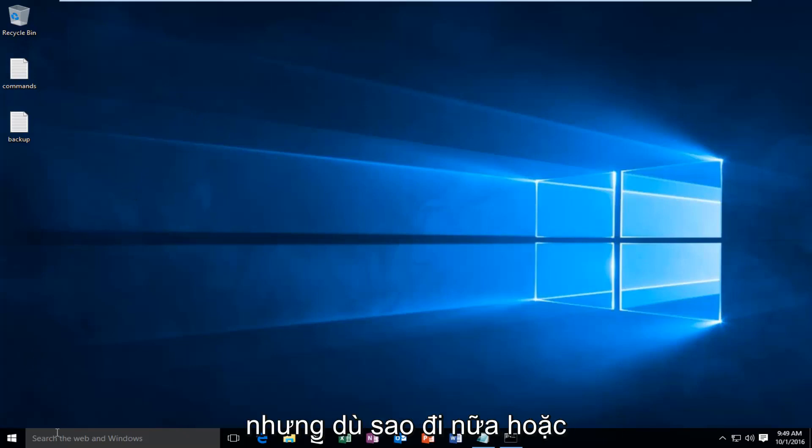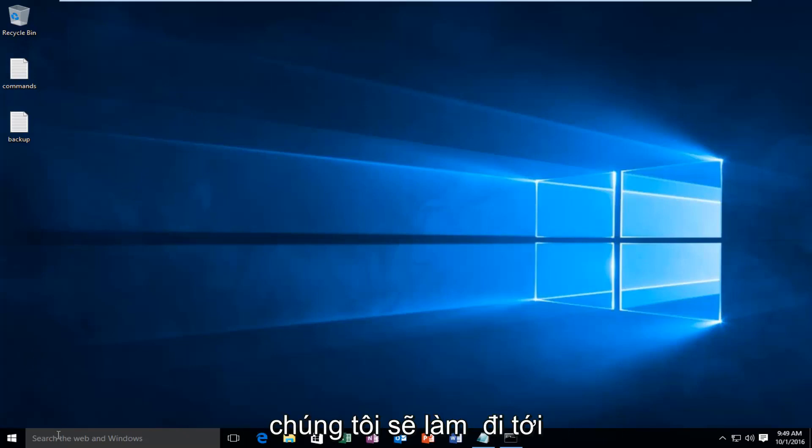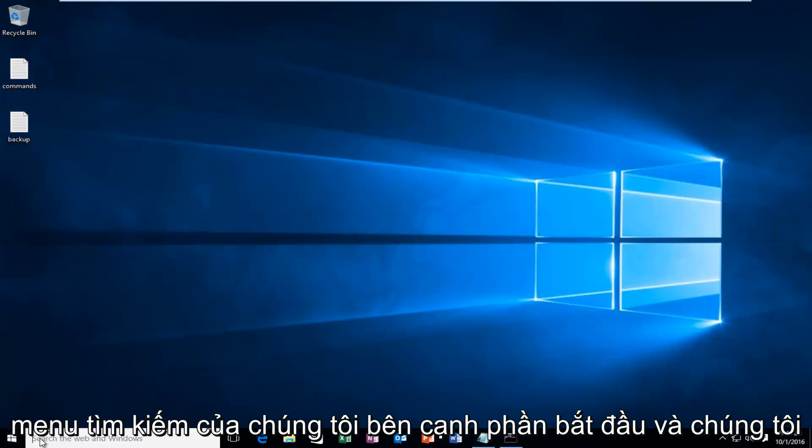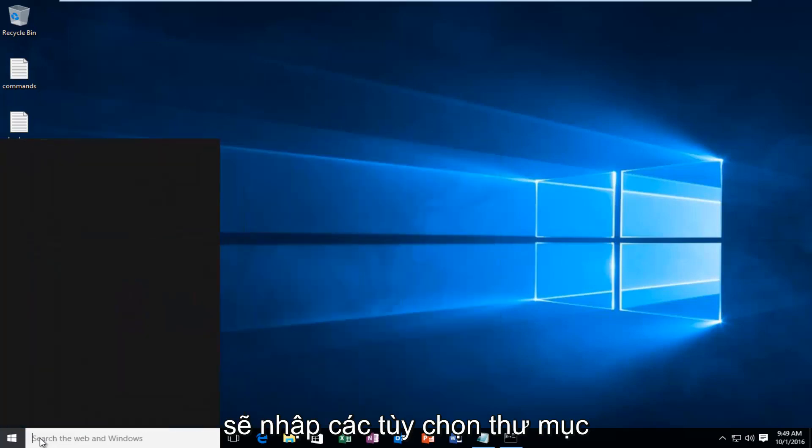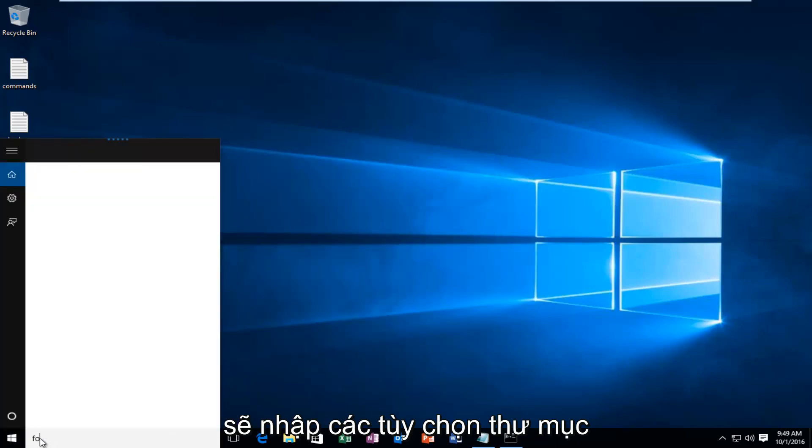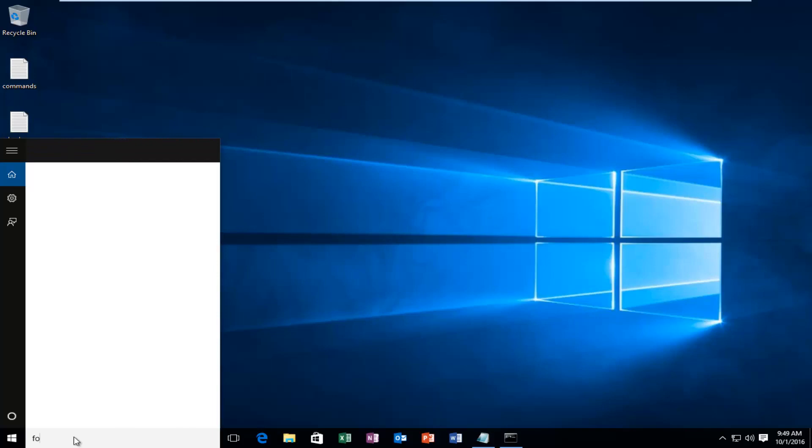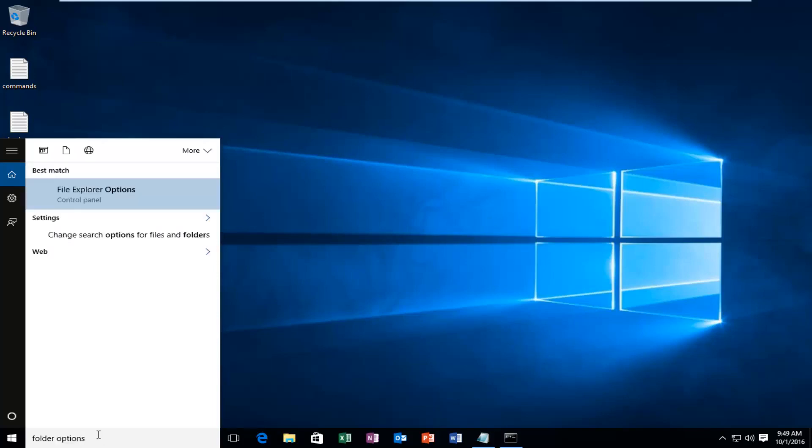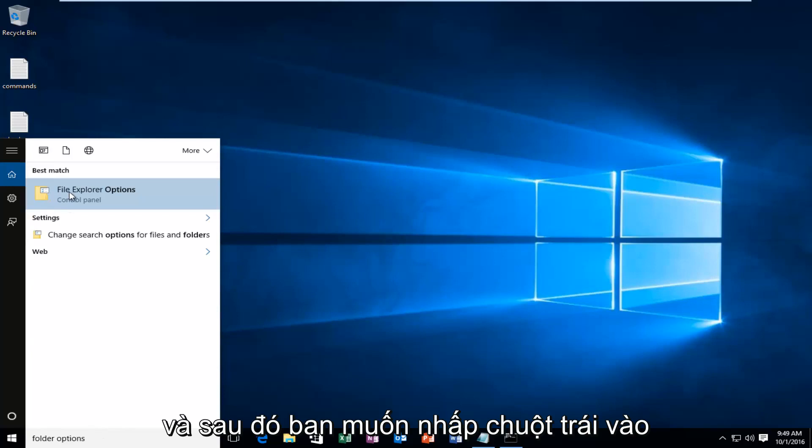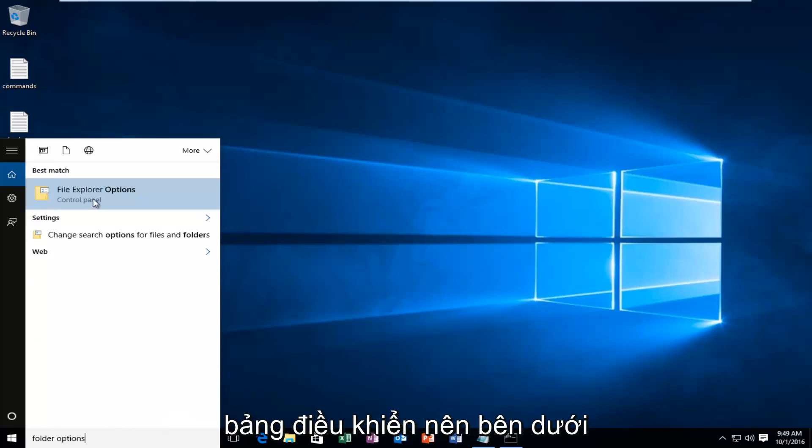Getting back on track, what we're going to do is head over to our search menu next to the start and we're going to type in folder options. And then you want to left click on the option that comes up right above the control panel.